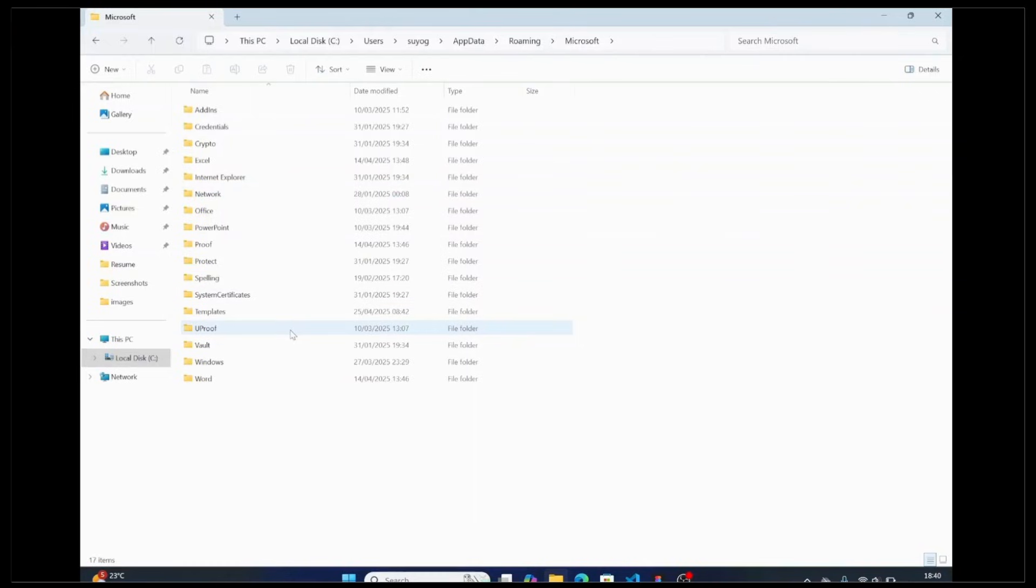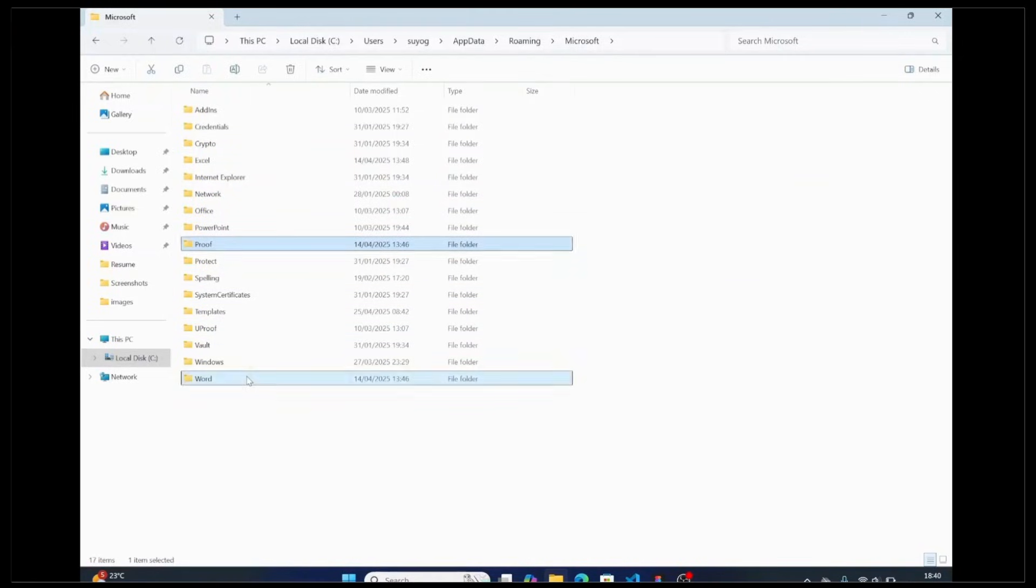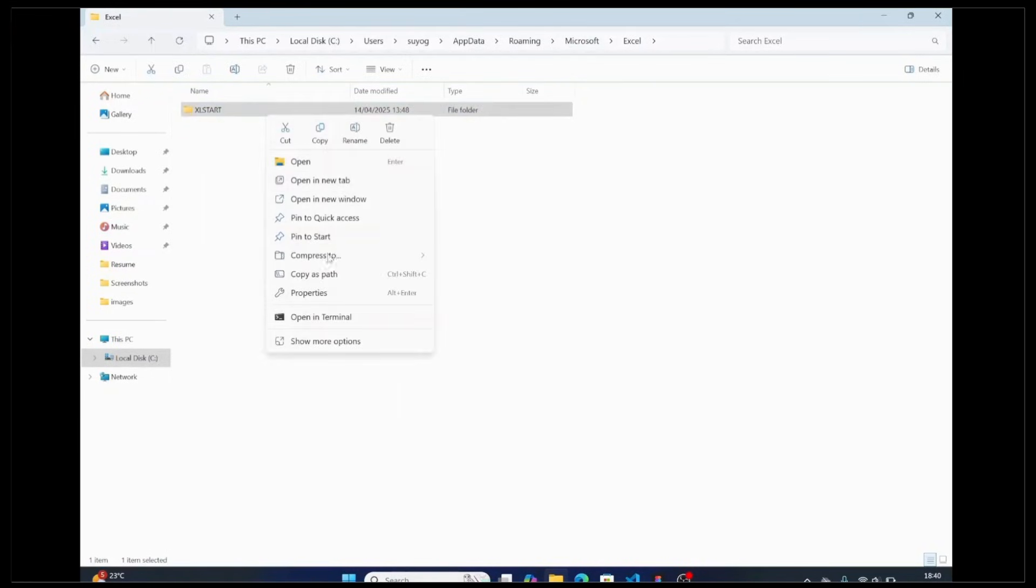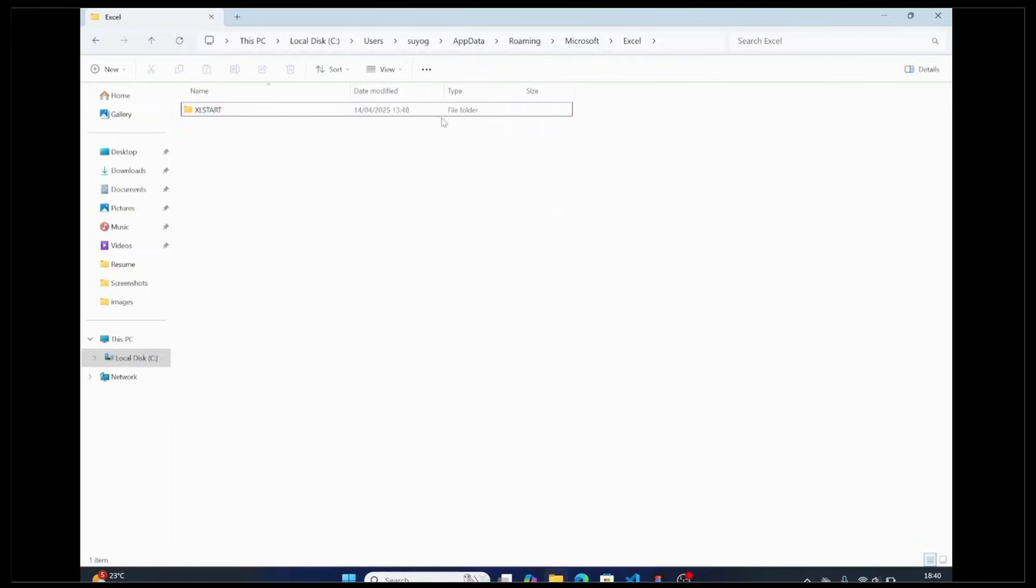Once inside, select Word or Excel, whichever file you need, and cut the file using Ctrl+X from here.